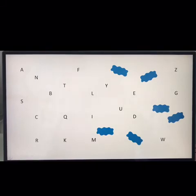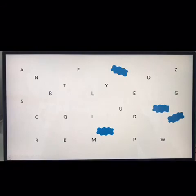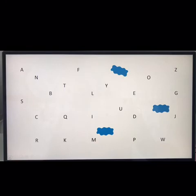Alright, jump into the next one. Ready? It's letter O. O says O. Our next letter is letter P. P says P. Tell me what this one is — it's letter J. J says J.